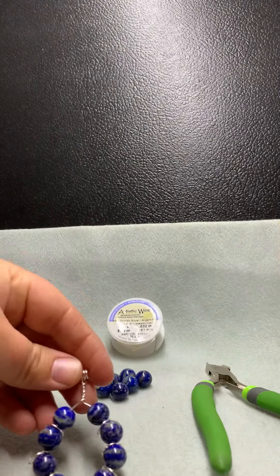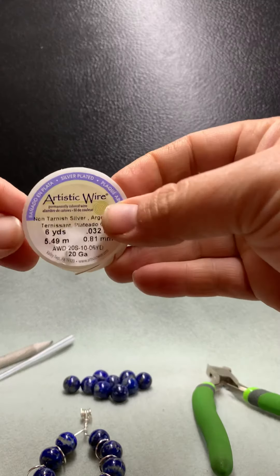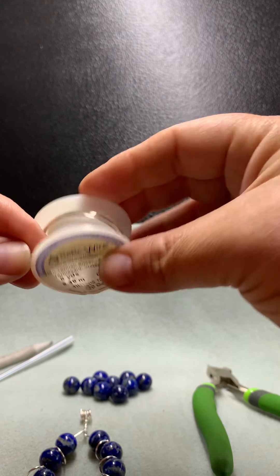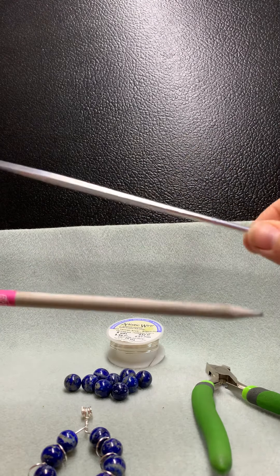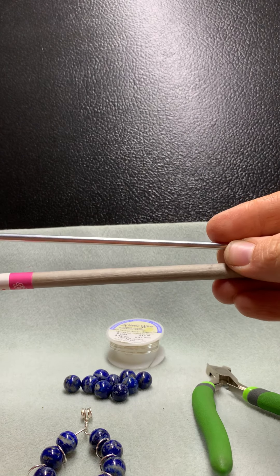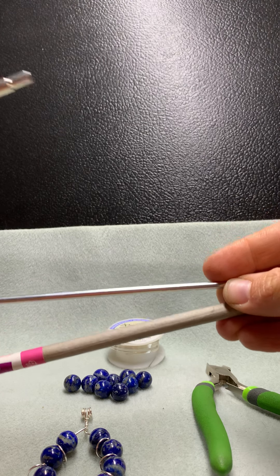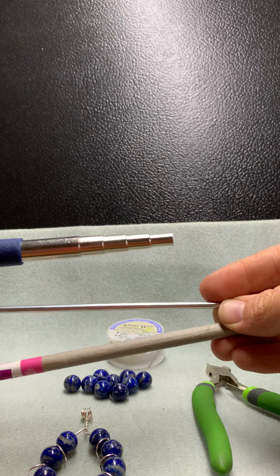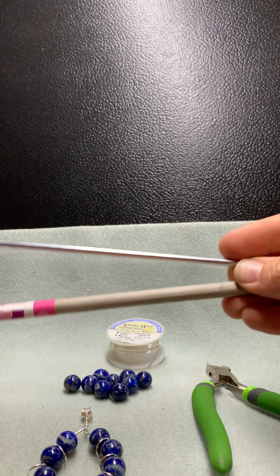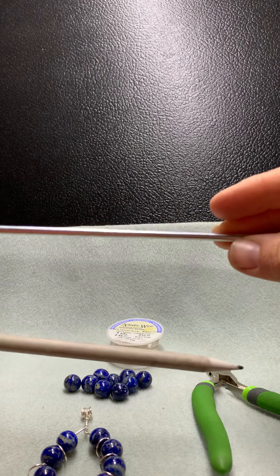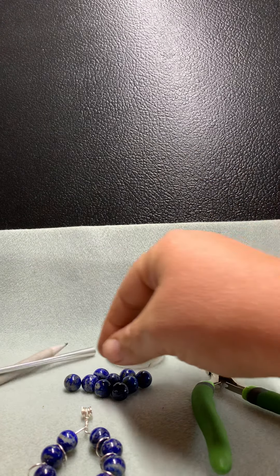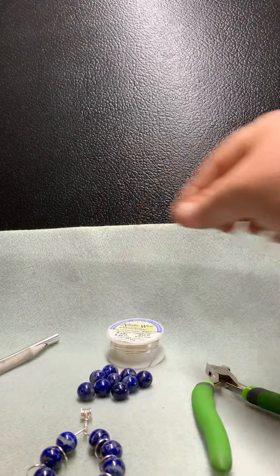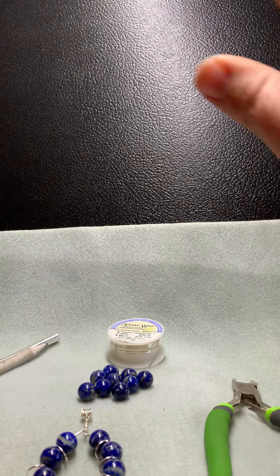So the things that we need for this: 20 gauge round wire, I'm using silver. Two cylindrical implements for wrapping, for making your rings. You can use a mandrel, which is a jewelry making tool for making your different sized rings. I am using a pencil and this aluminum rod, just two different sizes. And then your wire cutters. So really easy.